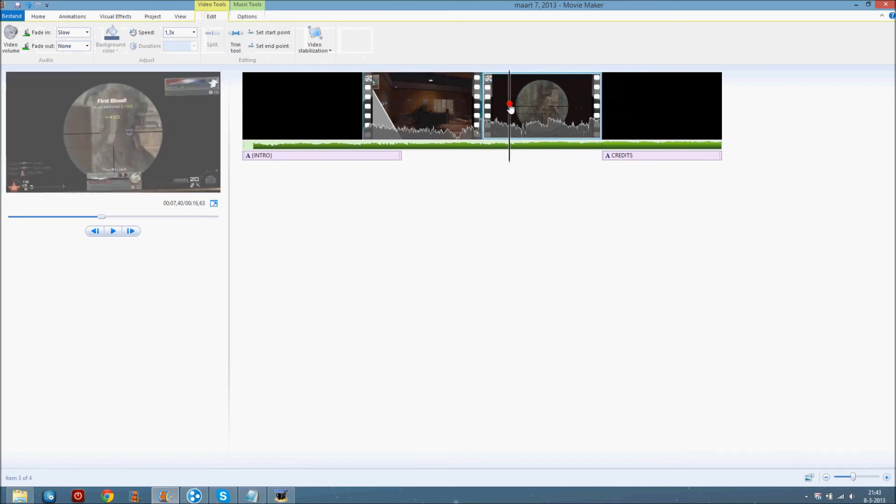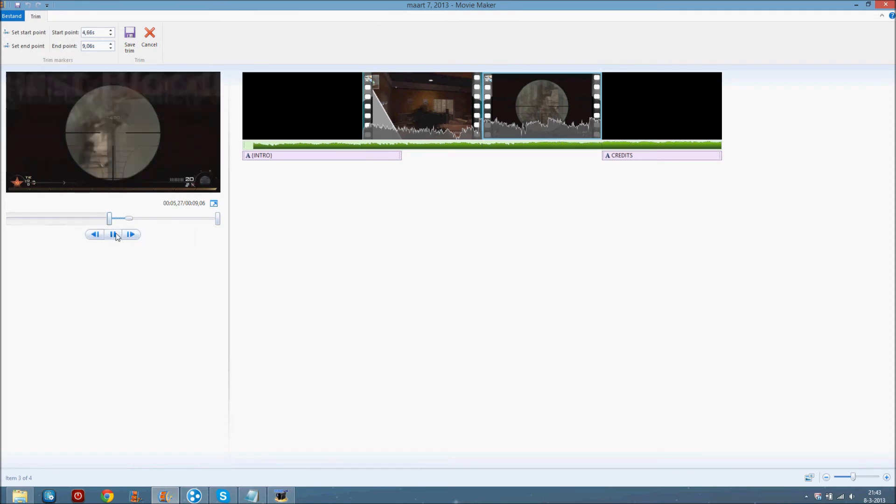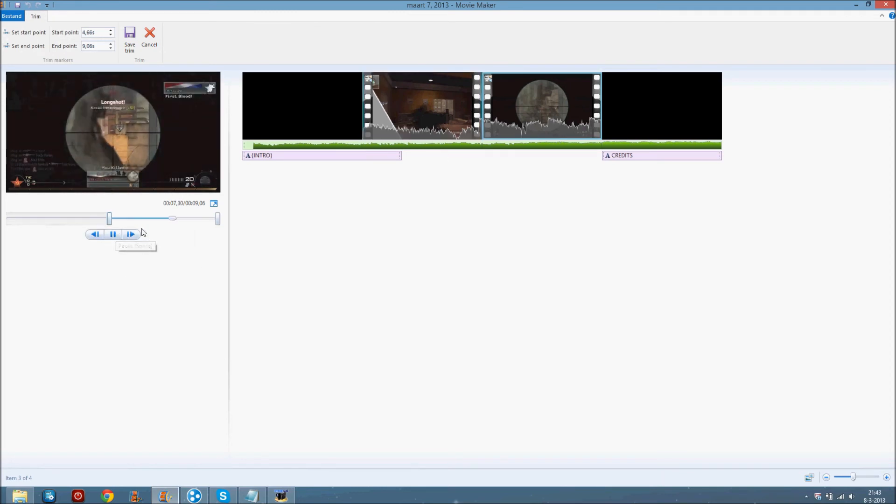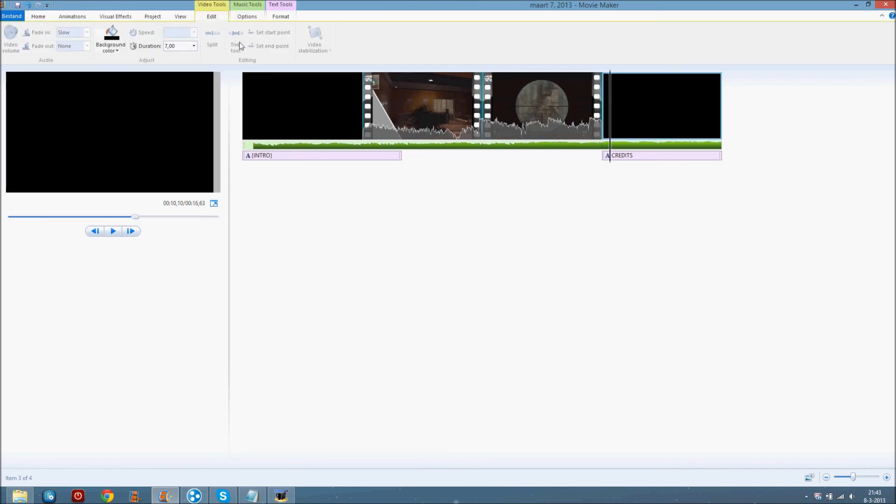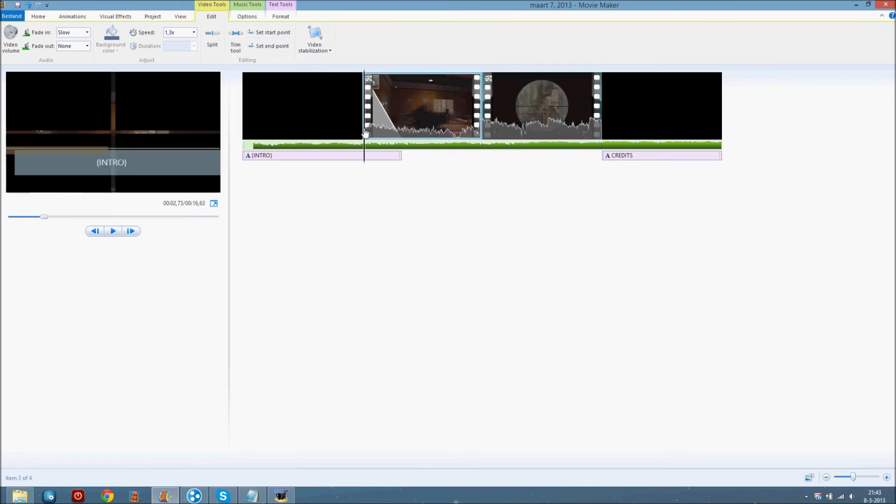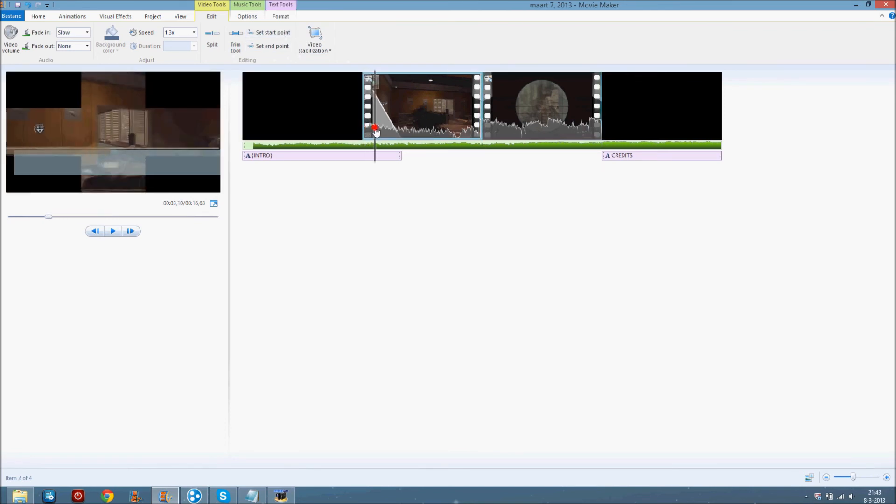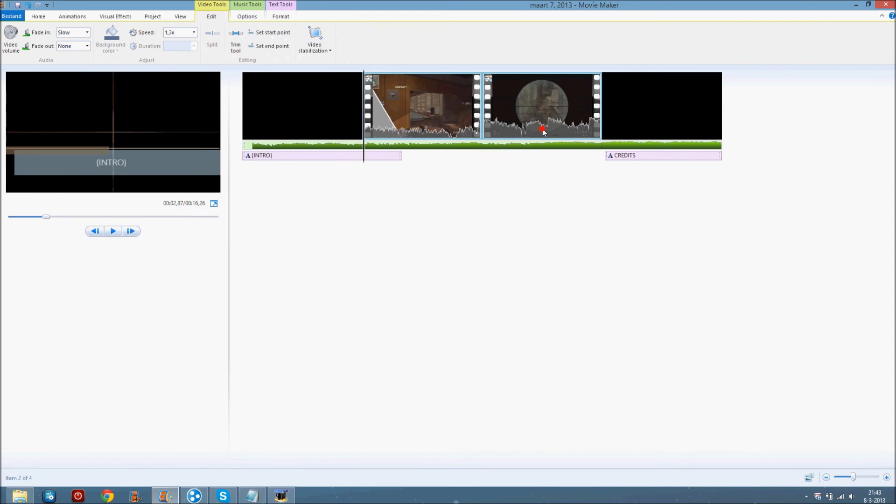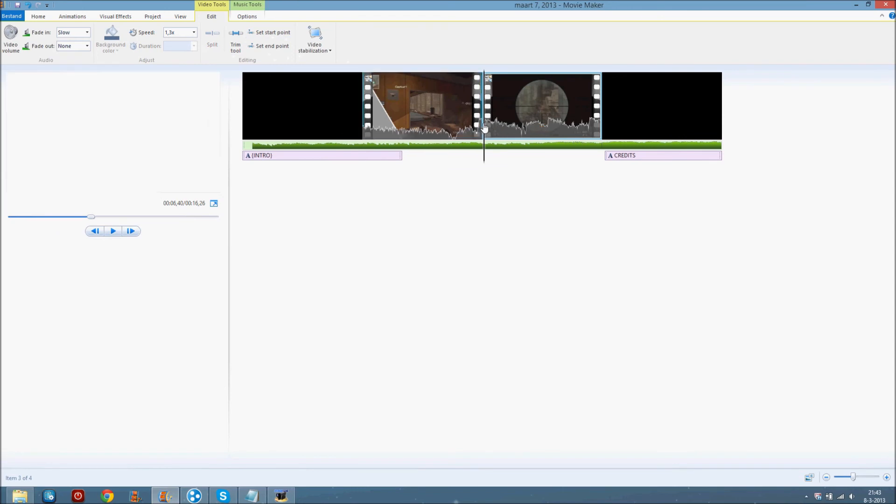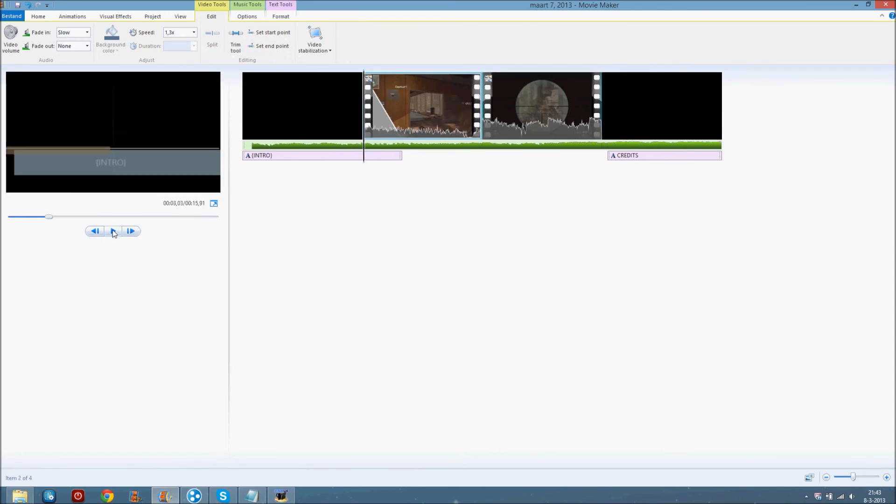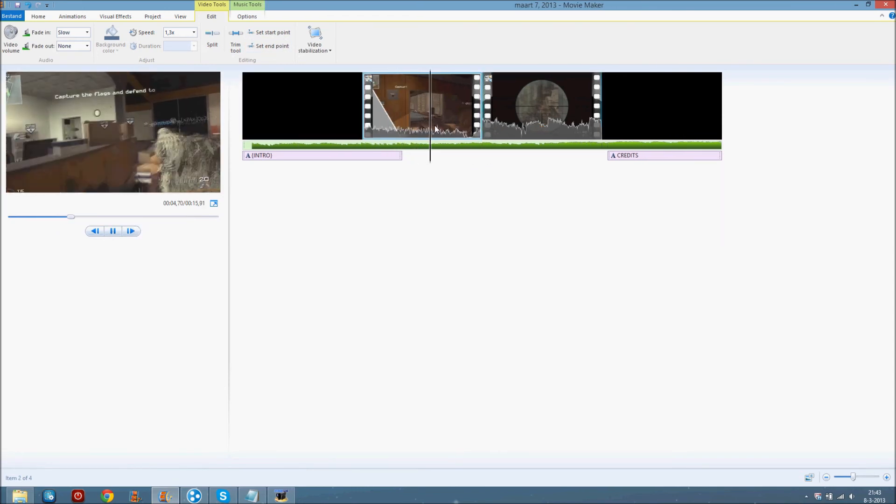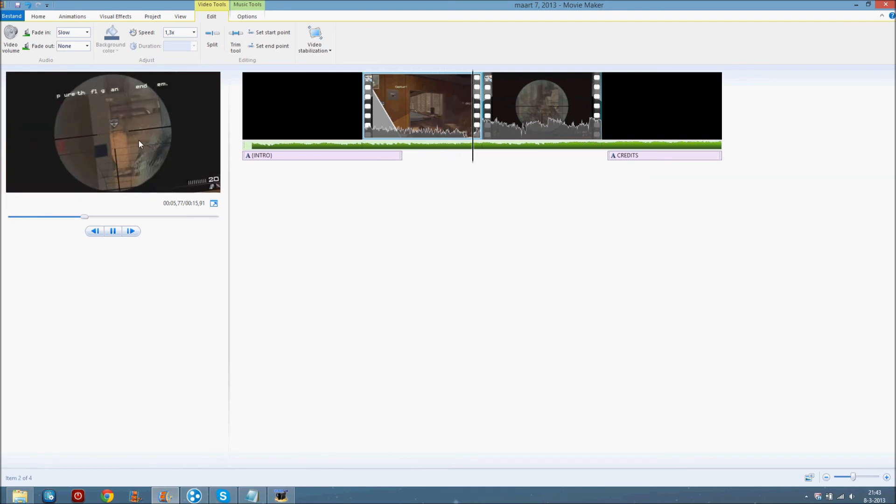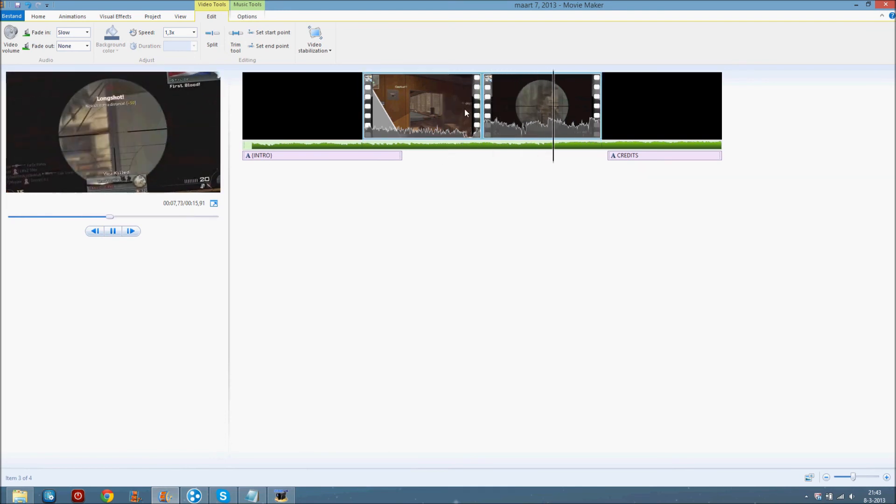Trim tool. I never use this, I really never use trim. Set start point, you can set the start point of your video. Just like set start point, end point here. Now it starts, but you miss a frame here.